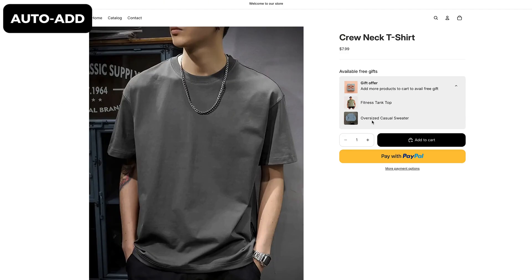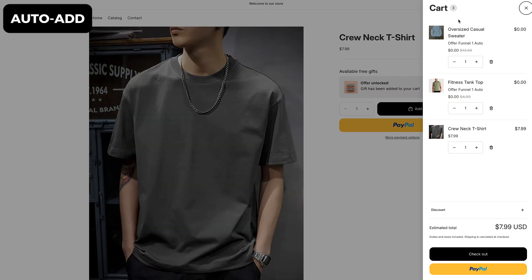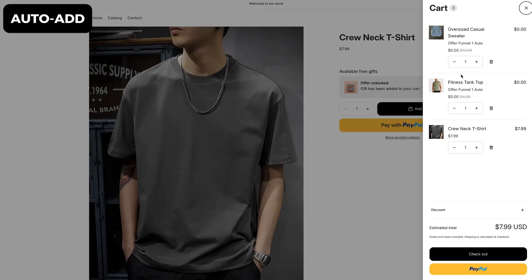If you choose auto-add, the app instantly adds the free gift to the customer's cart as soon as they add the qualifying product. It all happens automatically and in real time, no clicks needed. This method is great for increasing conversions because it immediately shows the customer that they're getting a bonus item for free. It creates that instant feeling of value and surprise.